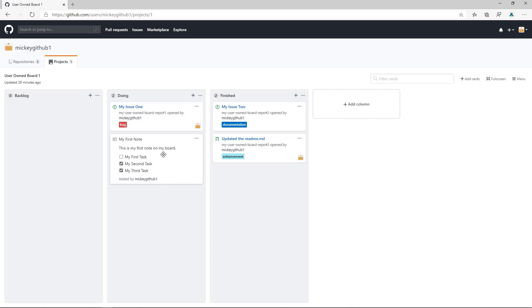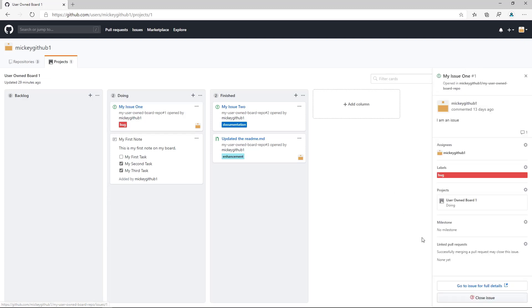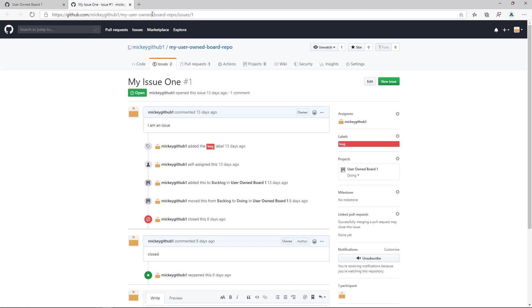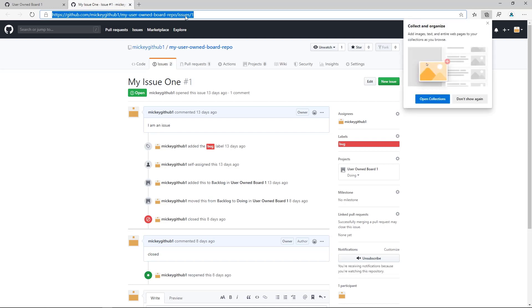Now let's say I want to take this issue and actually add a link from this issue to the note. So the first thing I'll do is go to the issue, and this gives me the URL for this particular issue.